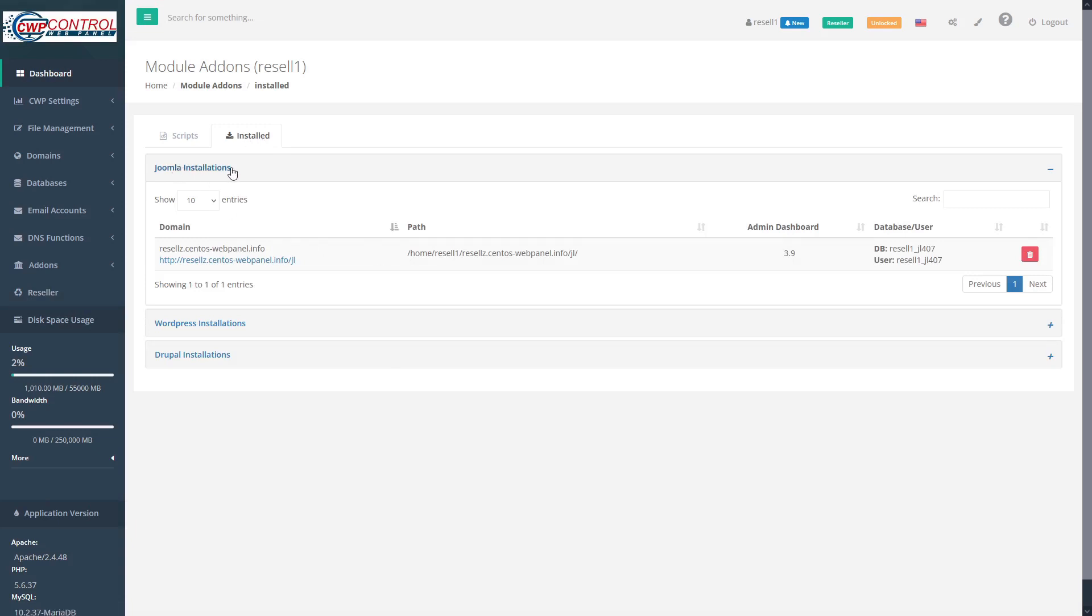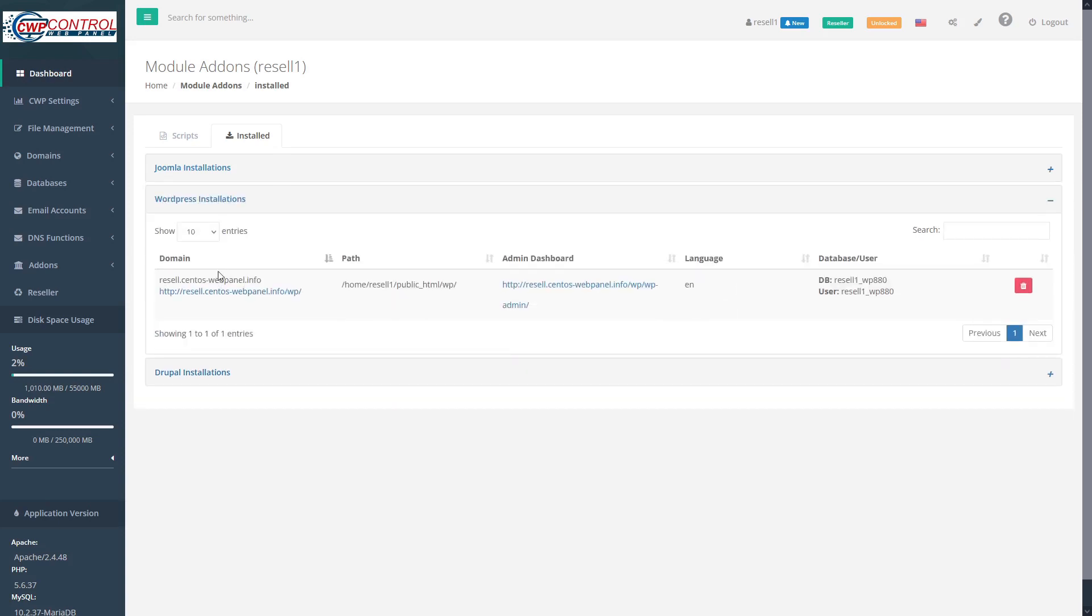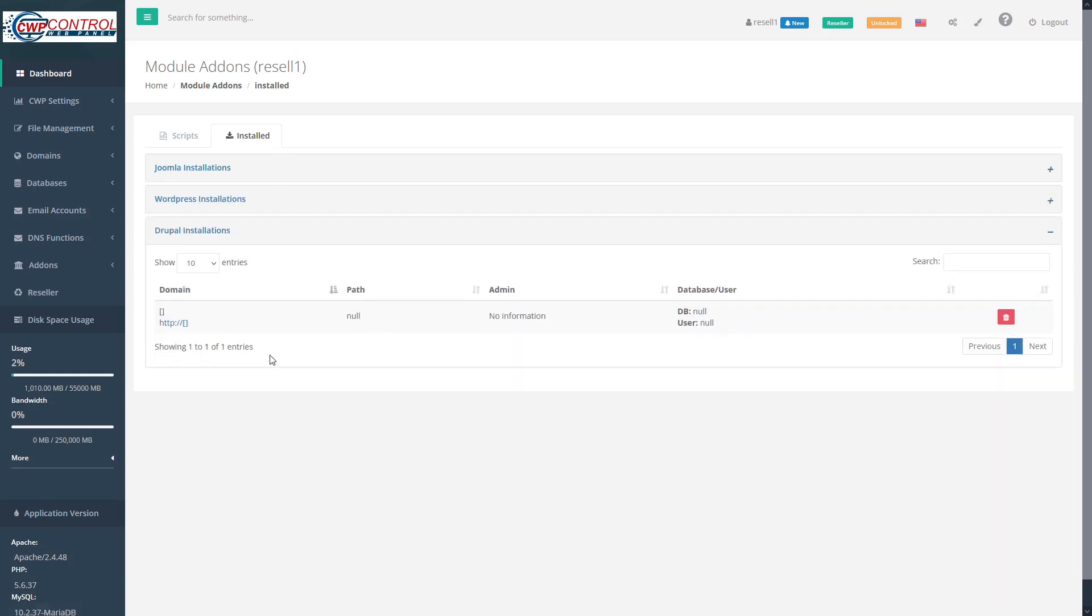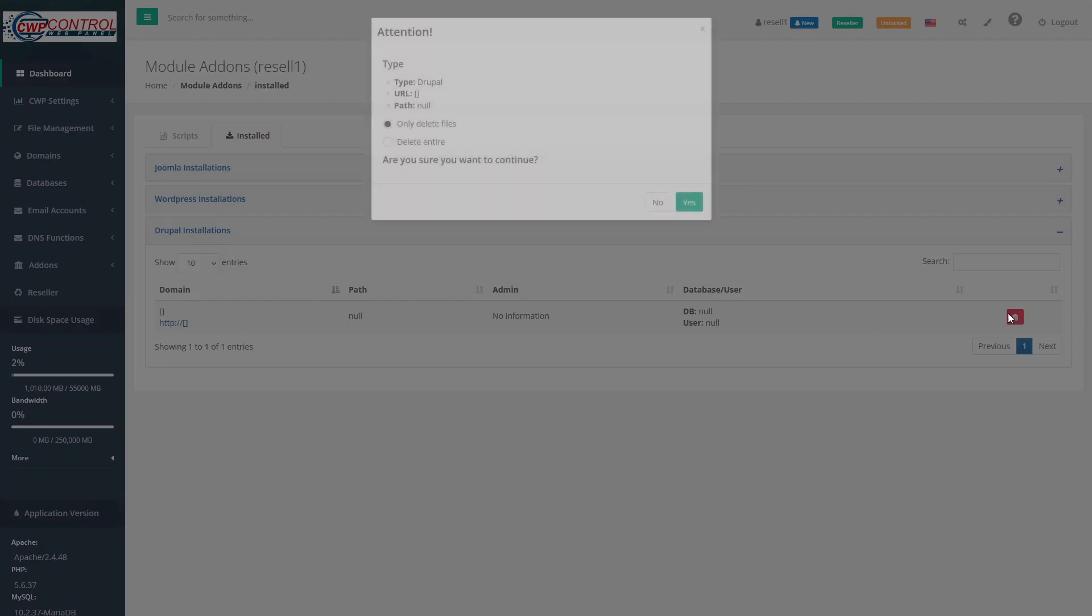Here we can see that we have Joomla installed on this domain, WordPress installed on this domain, and Drupal is not currently installed on any domains, so we can go ahead and delete this entry.